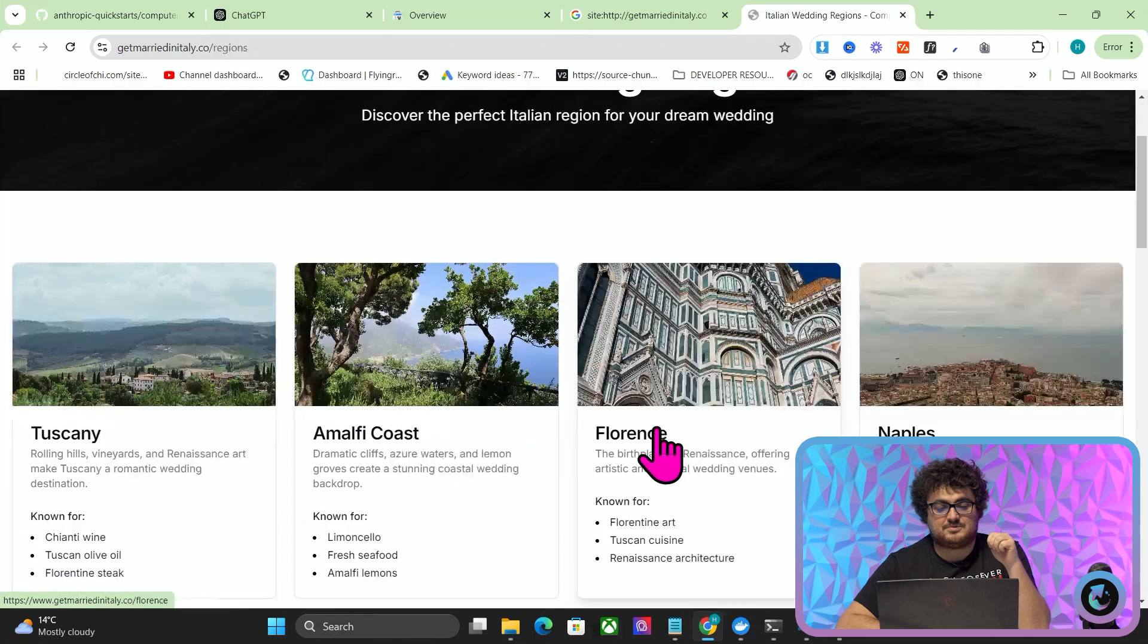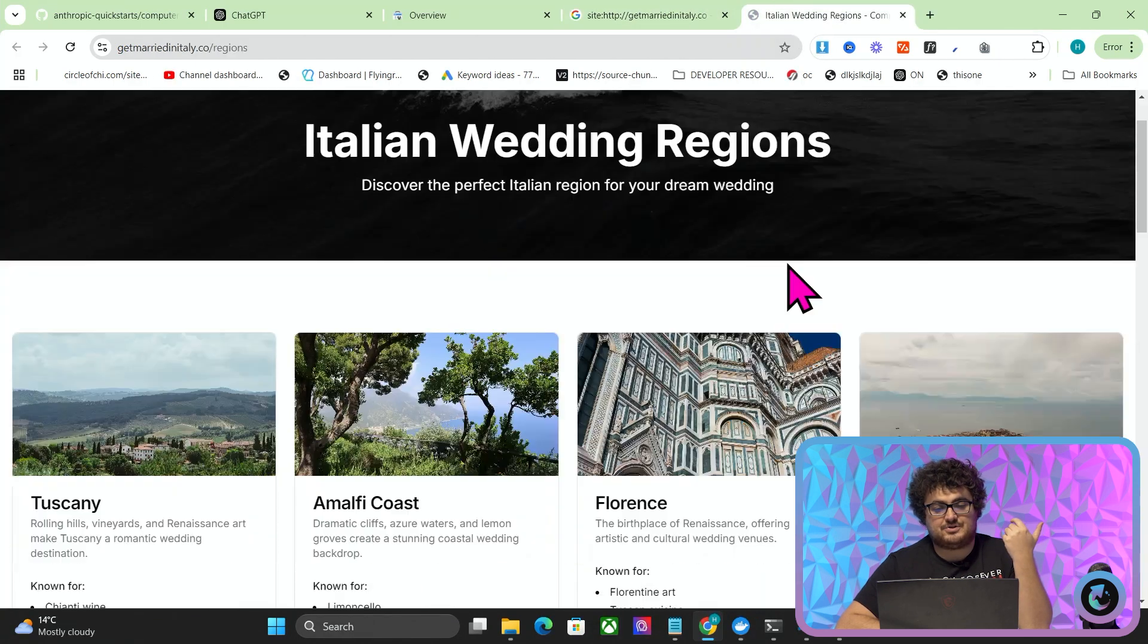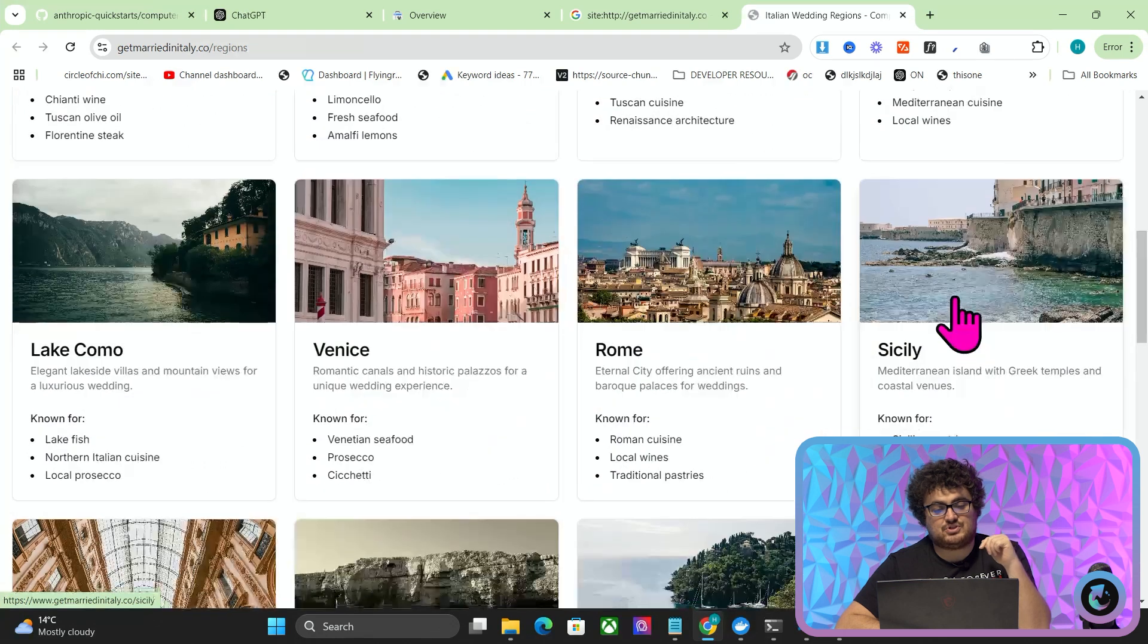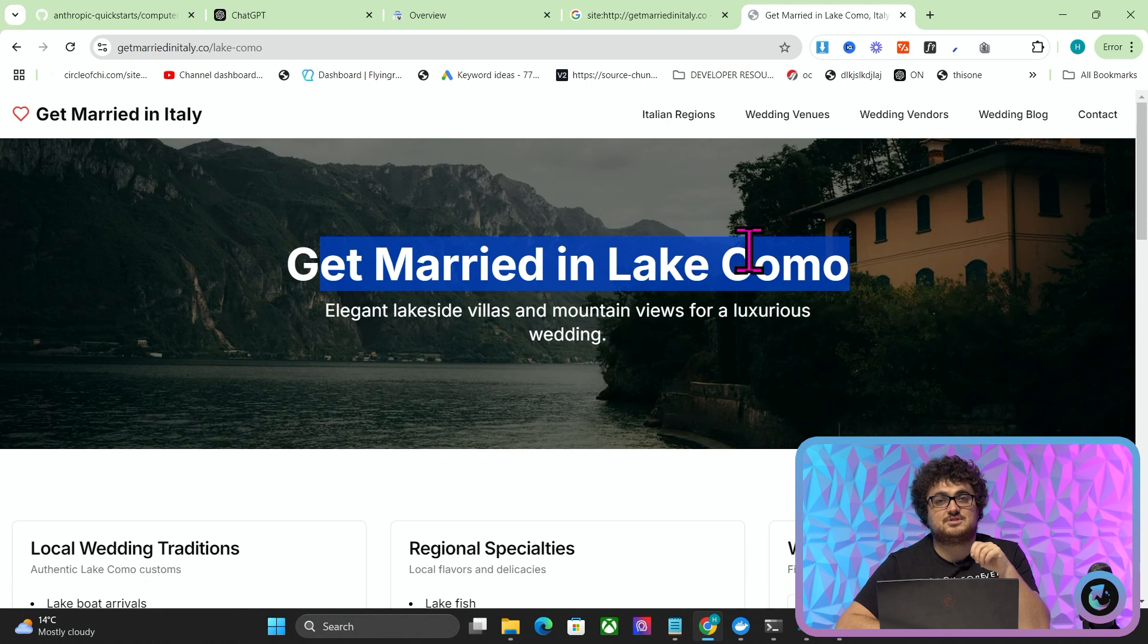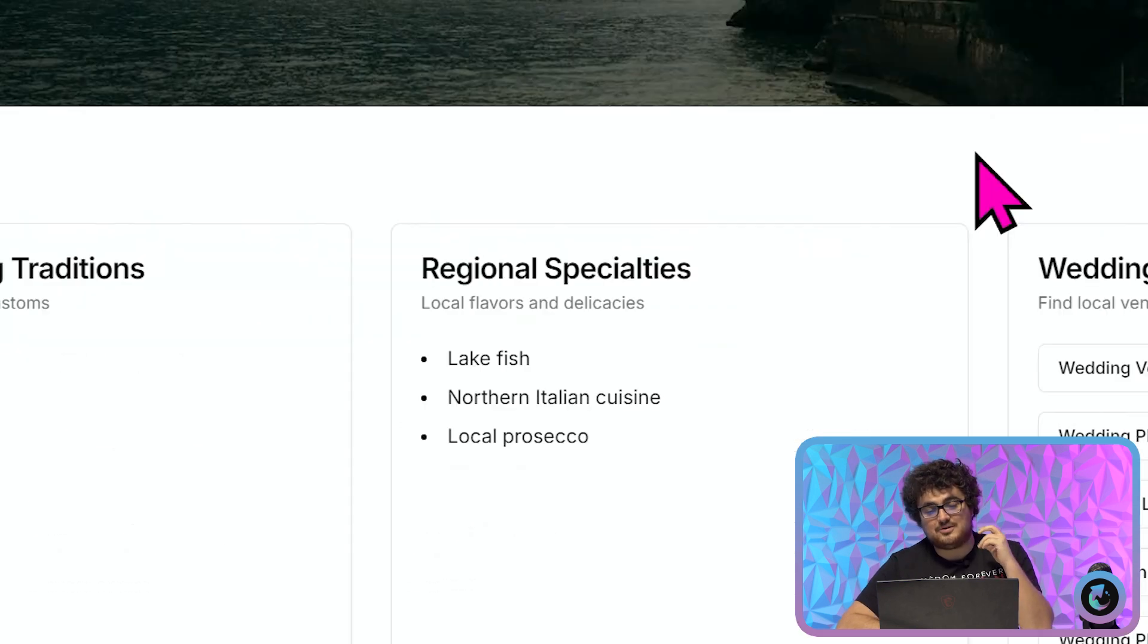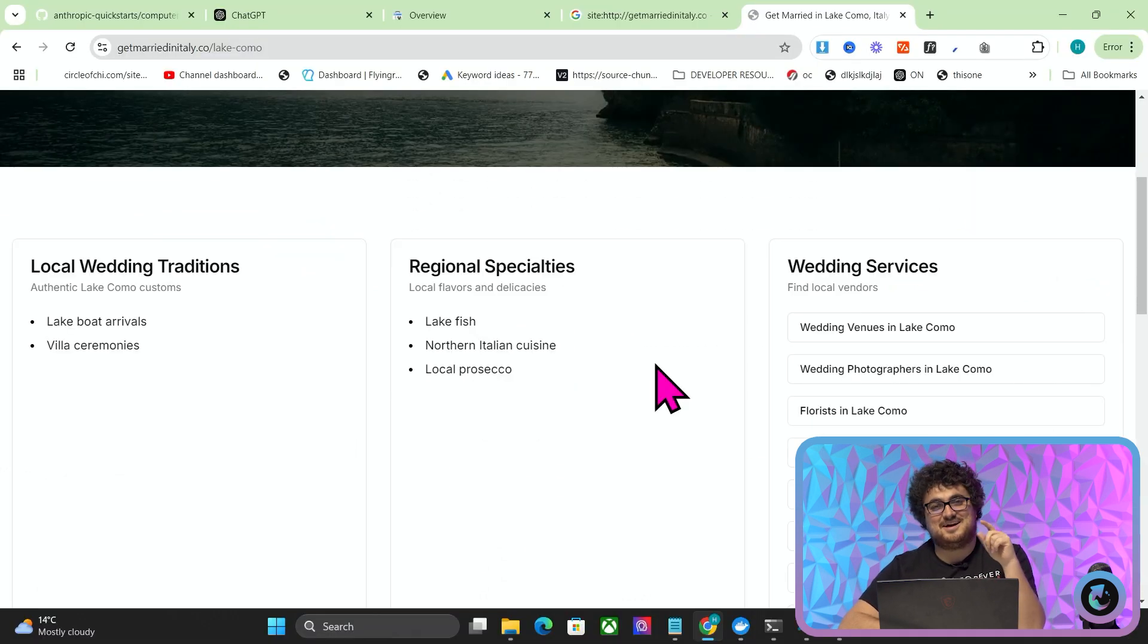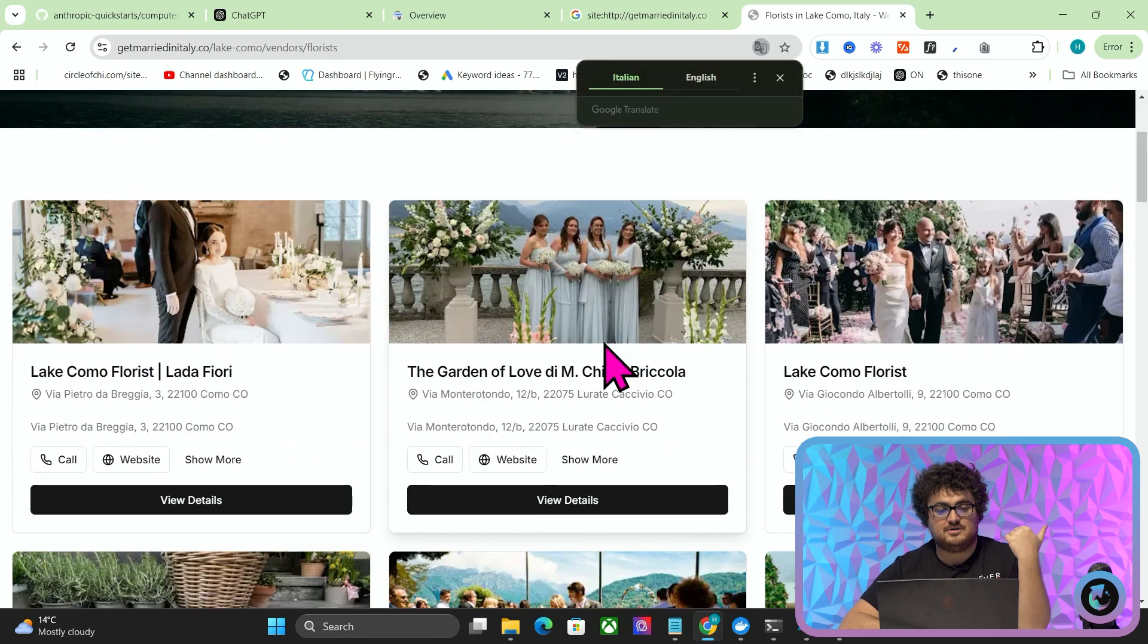Let's have a look at the website. You can see Italian wedding regions, and the reason I did this is because if you actually check the keywords, GetMarriedInLakeComo has 10,000 searches in the United States every month. So if we can get a little piece of that, then we can start to sell leads to florists in Lake Como, et cetera.